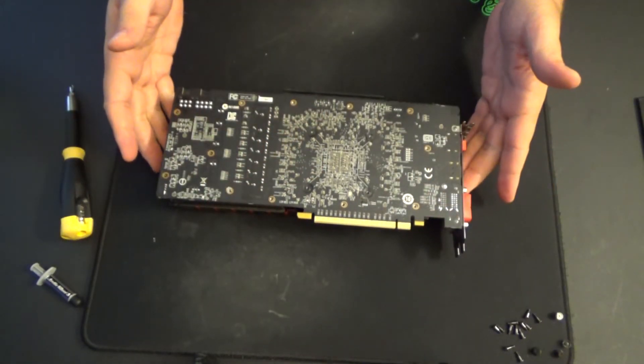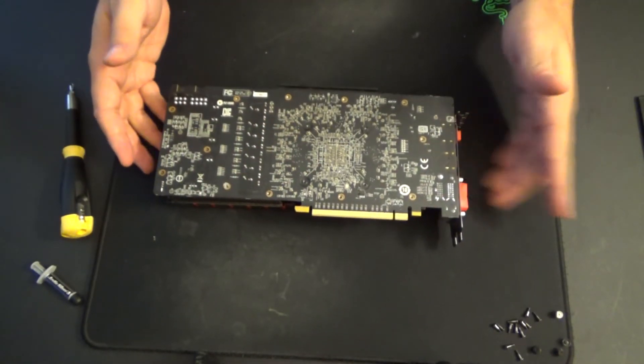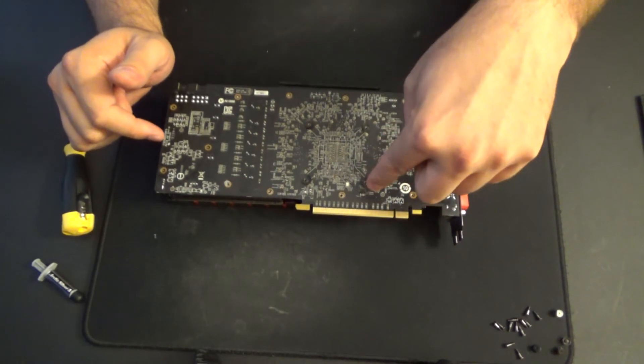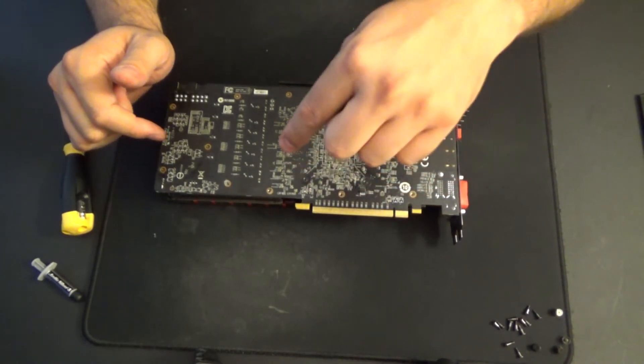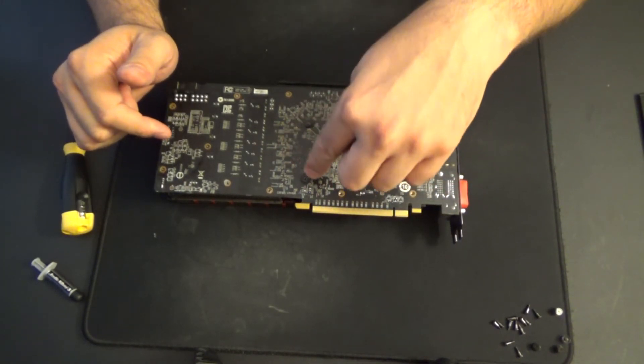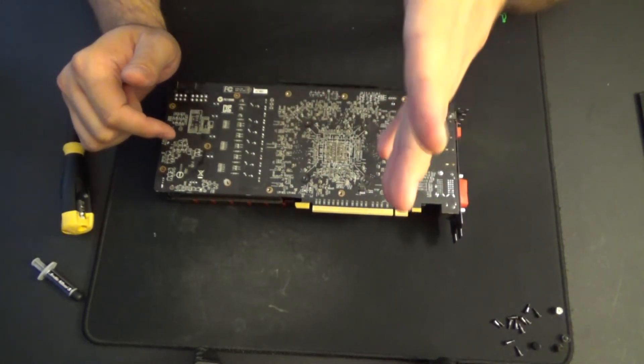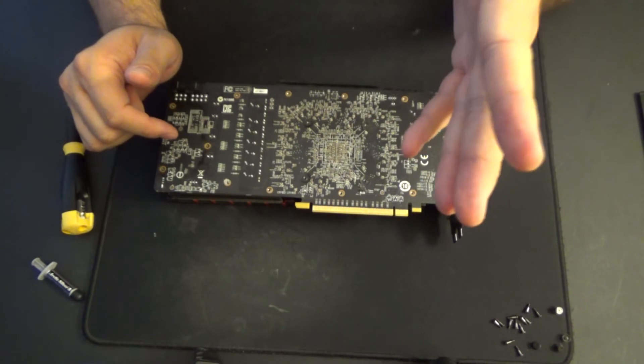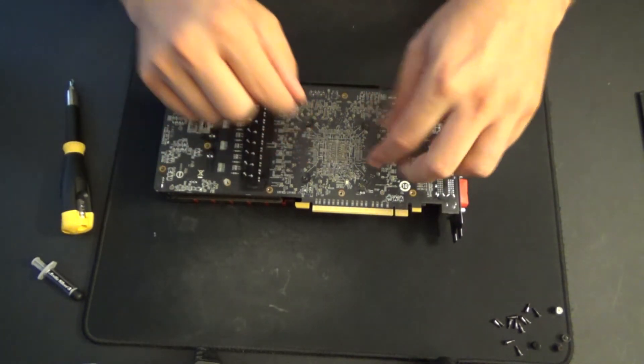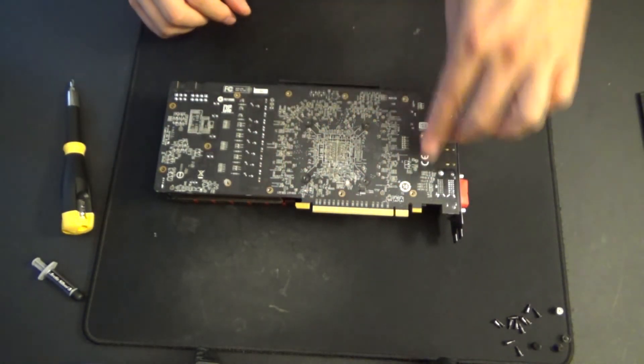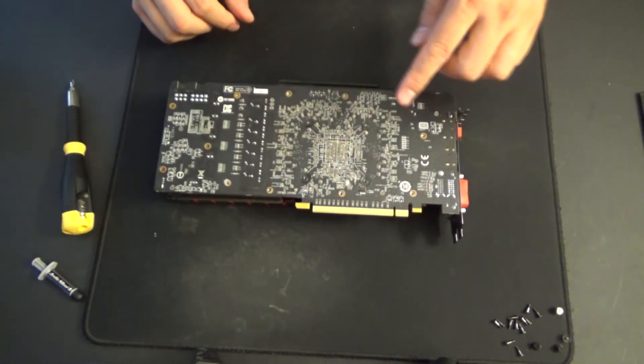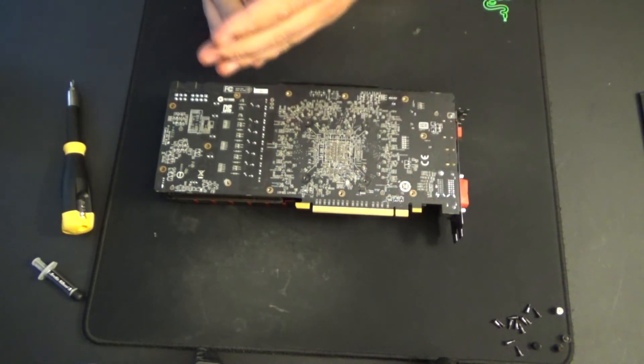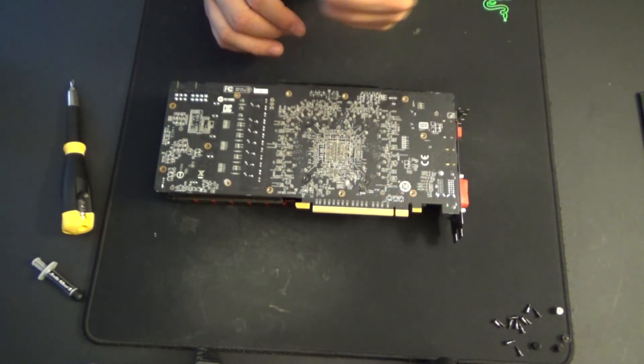Now, we have to screw those in. When you do, do not tighten it all the way down and then tighten the next one all the way down and so on and so forth. Think of it like you're doing lug nuts on a tire, okay? Get them all in. Tighten them down evenly so that you don't squish all the thermal paste out to one side.